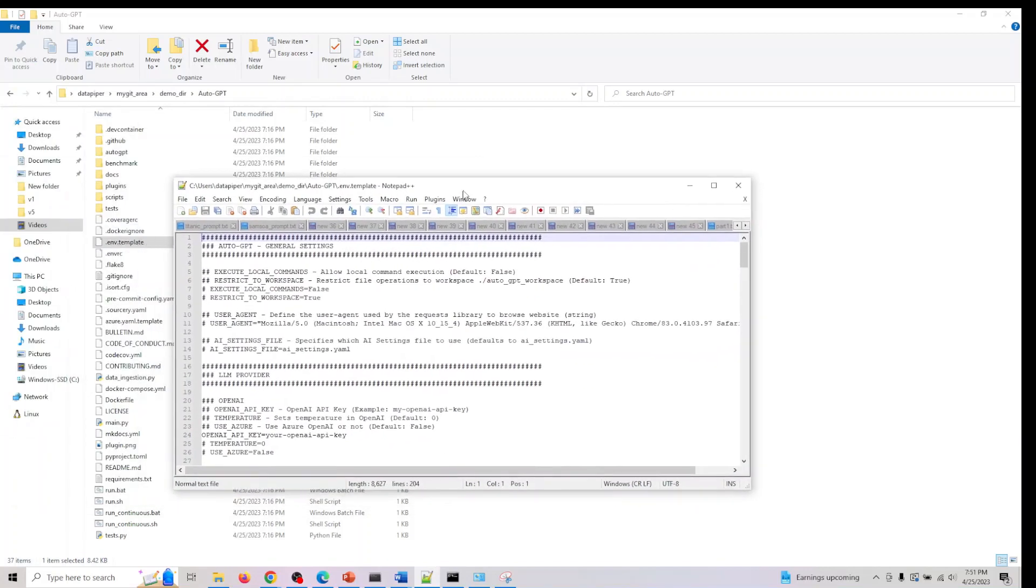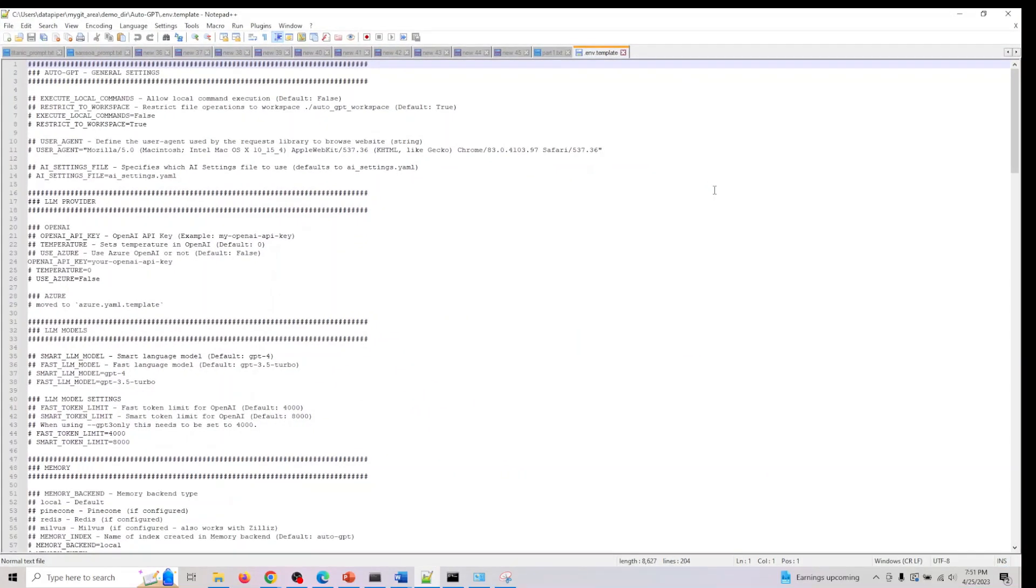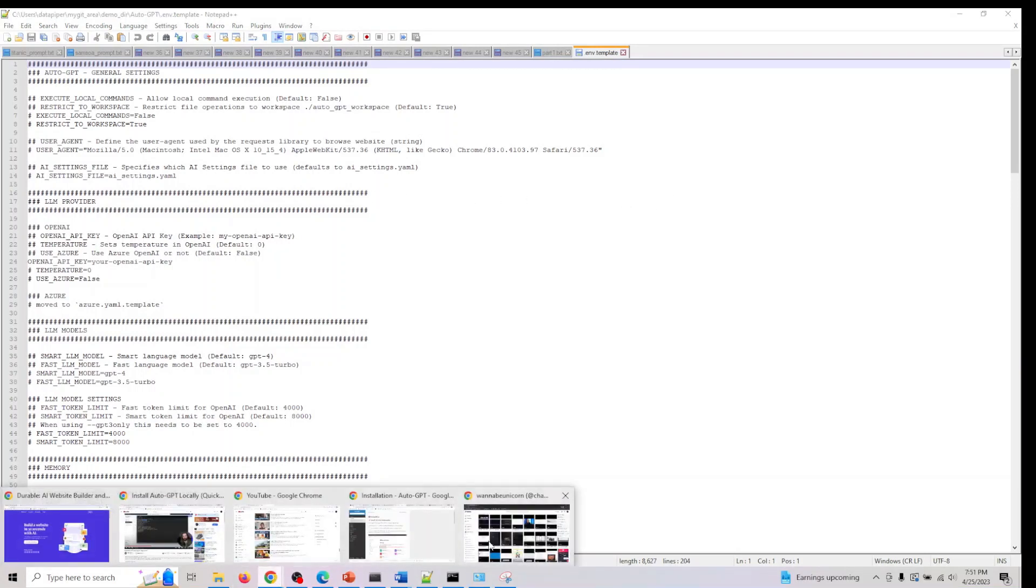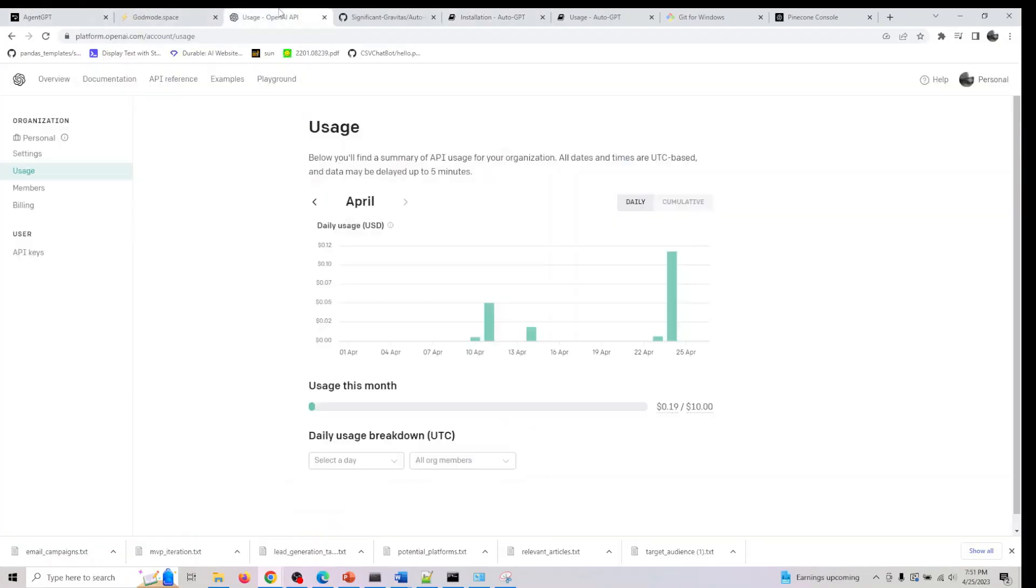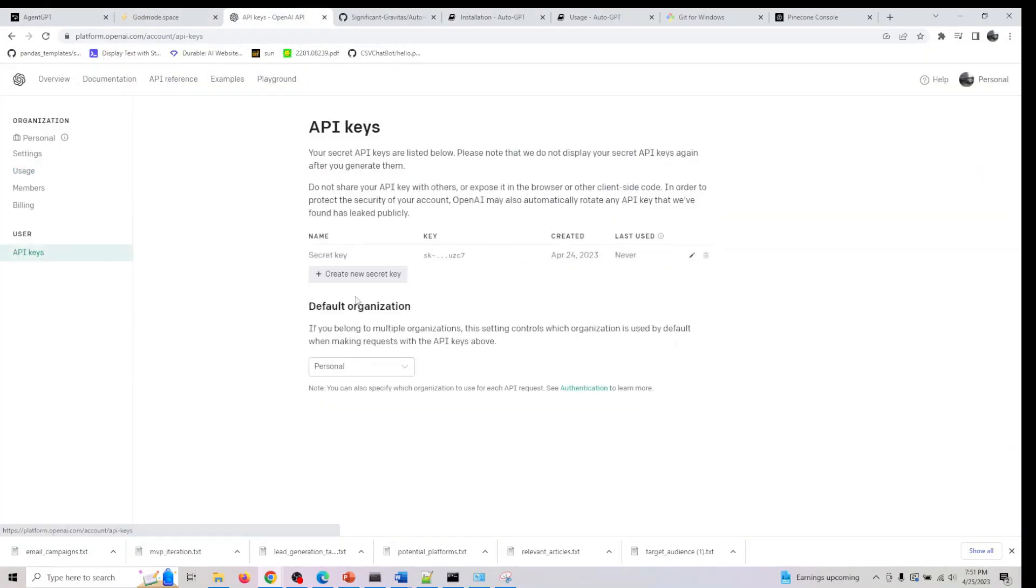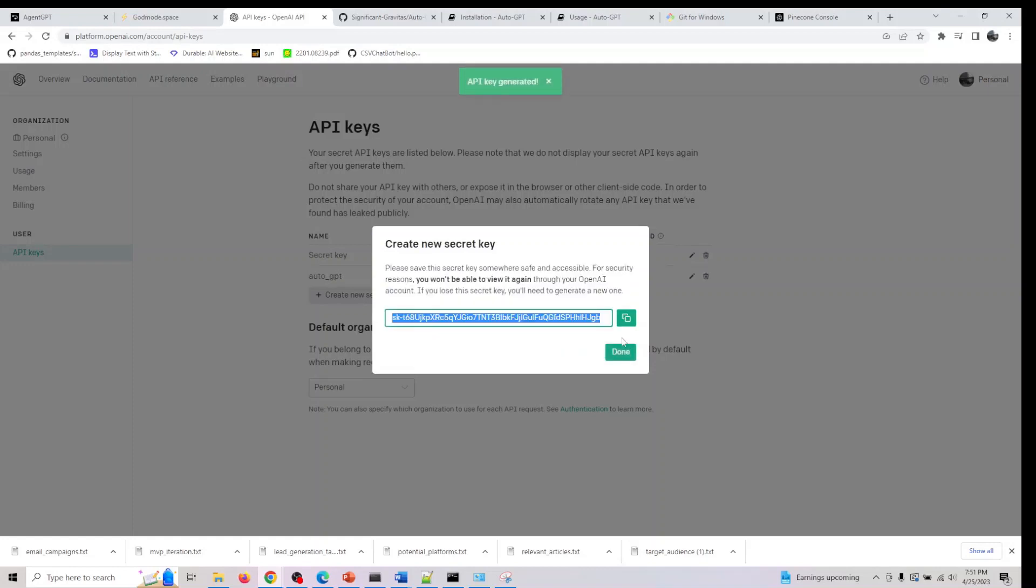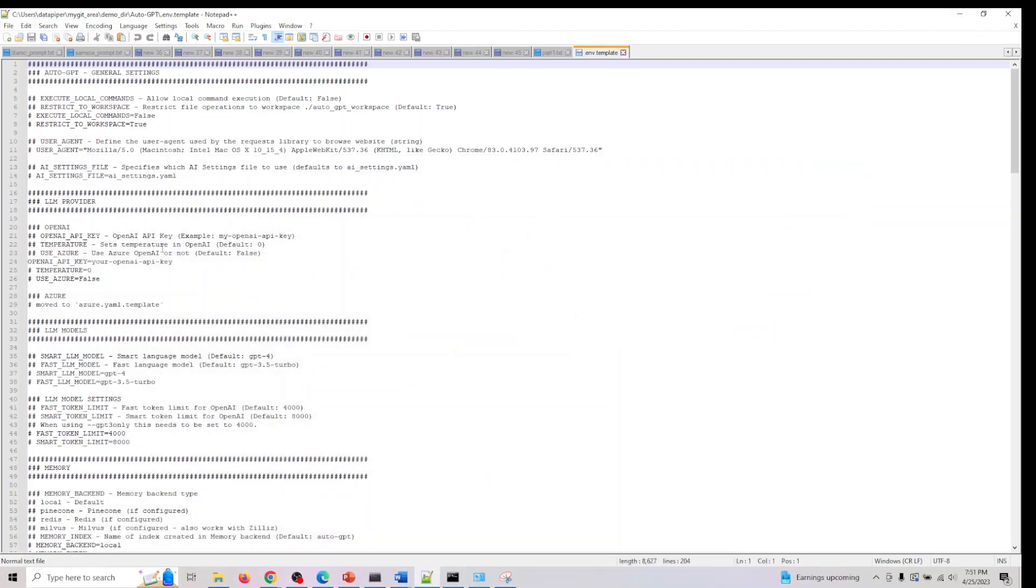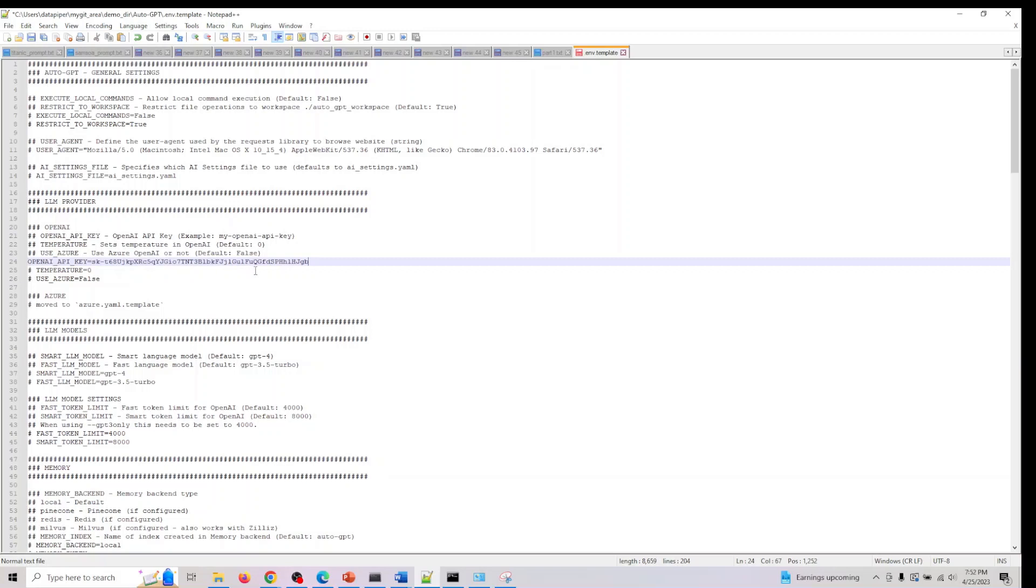This will open the file and the three mandatory ones we need here are OpenAI API key. What I need to do now is go here and go to API keys. Create a new secret key. Let me call it auto GPT demo. I've created a new key here, so just copy paste it here.